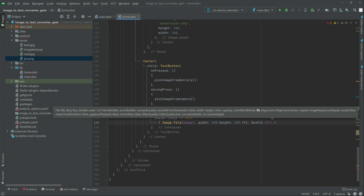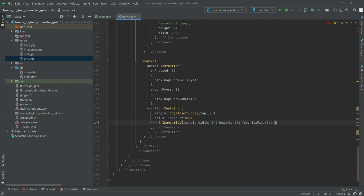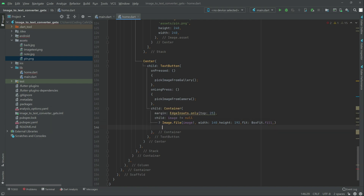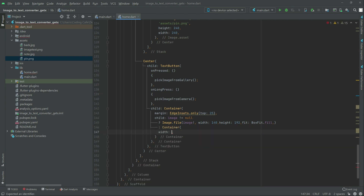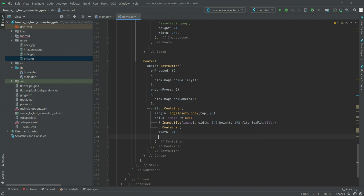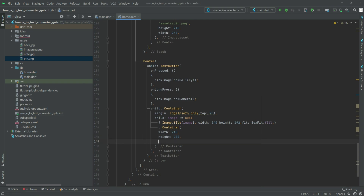Right after — now in here, else, it will be a container. And write in the container, first we will set the width — it will be 240, and height will be 200. Right after, there will be a child, and write in the child, there will be that icon.